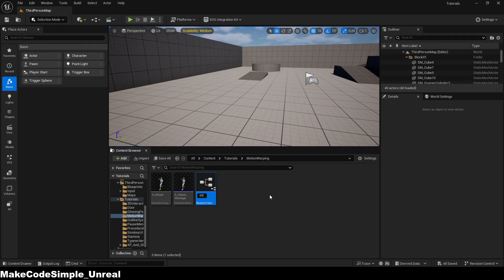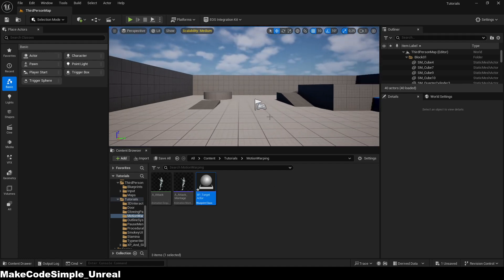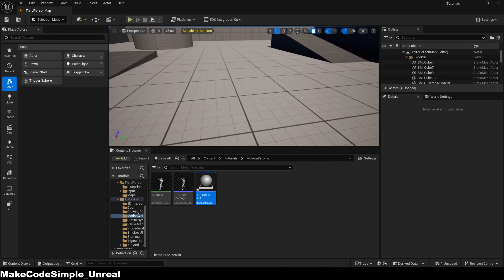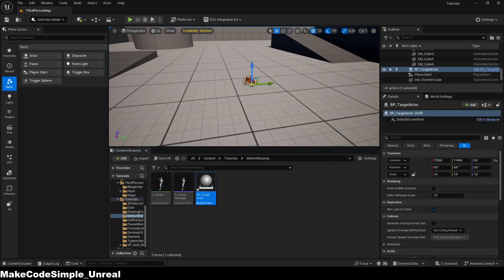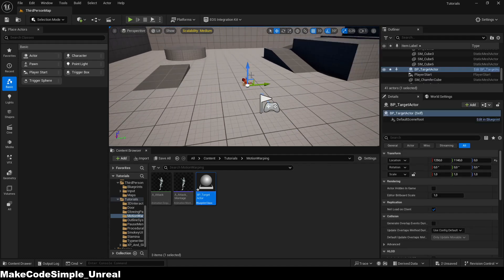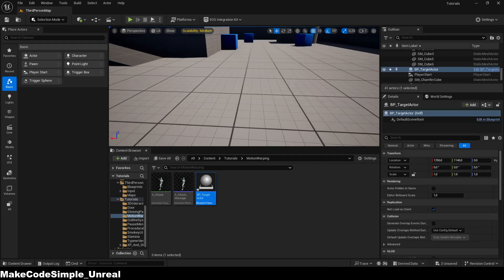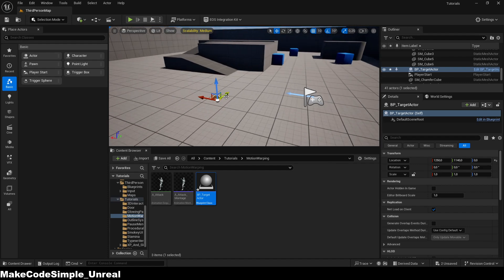Next we create a target blueprint that we use to move the player. You can also use an enemy blueprint for this to create a targeting function. This is important so that the motion warping system knows where to move with the animation.